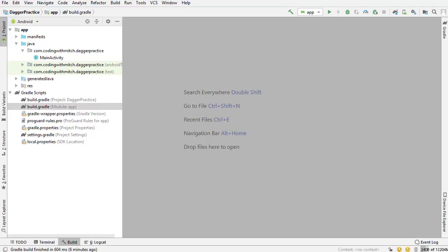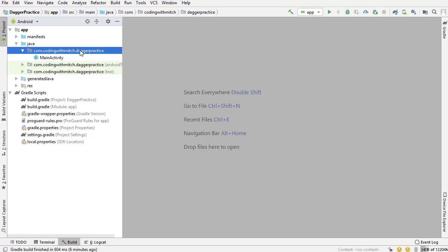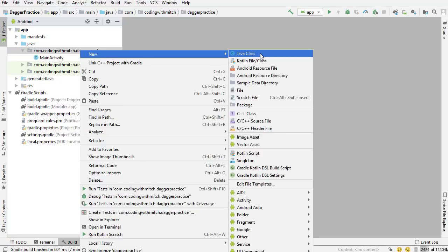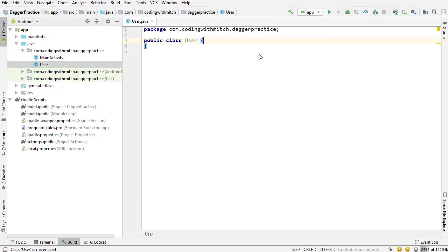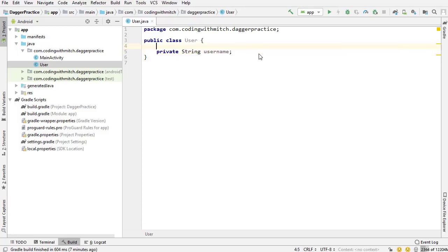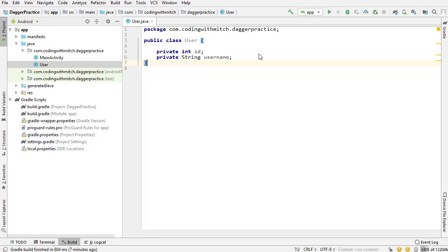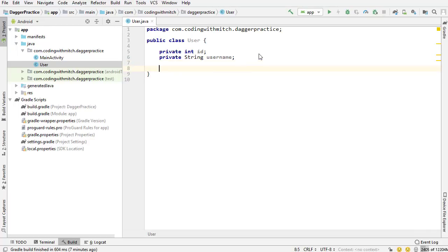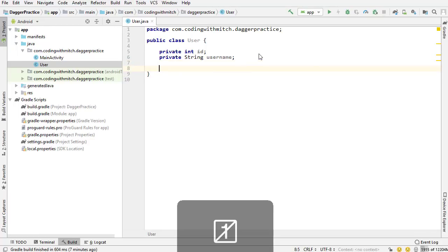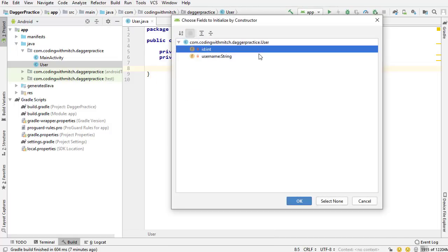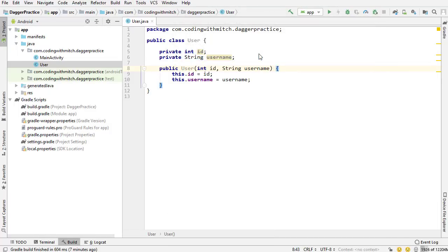I'll give you a little example here. This is not part of the actual course code, but just an example to help you conceptualize dependency injection. I'm going to create a new Java class - just going to call this User, a plain old Java object. This plain old Java object is going to have two fields: one for the username and one for the ID, so integer ID. I'm just going to insert the constructor, selecting both those parameters.